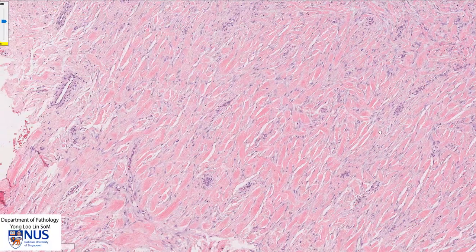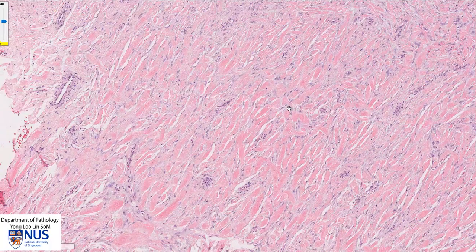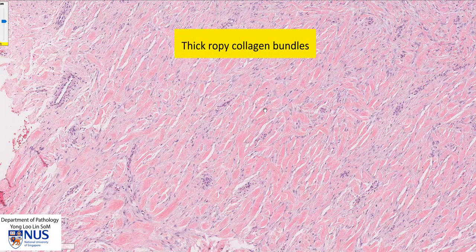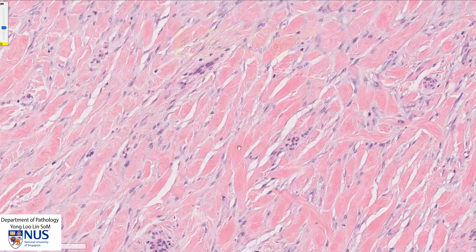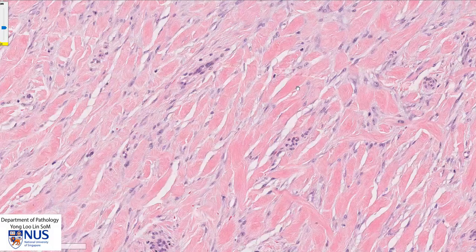In many areas, there are these pink, thick, ropey collagen bundles on high magnification. They almost have a glassy or hyaline look, and this is very characteristic of keloid. These collagen bundles are laid down by fibroblasts.